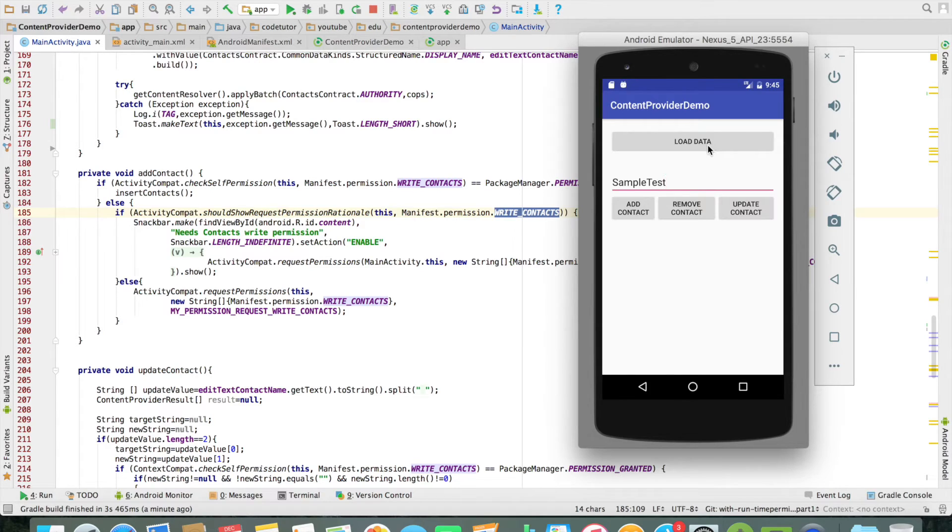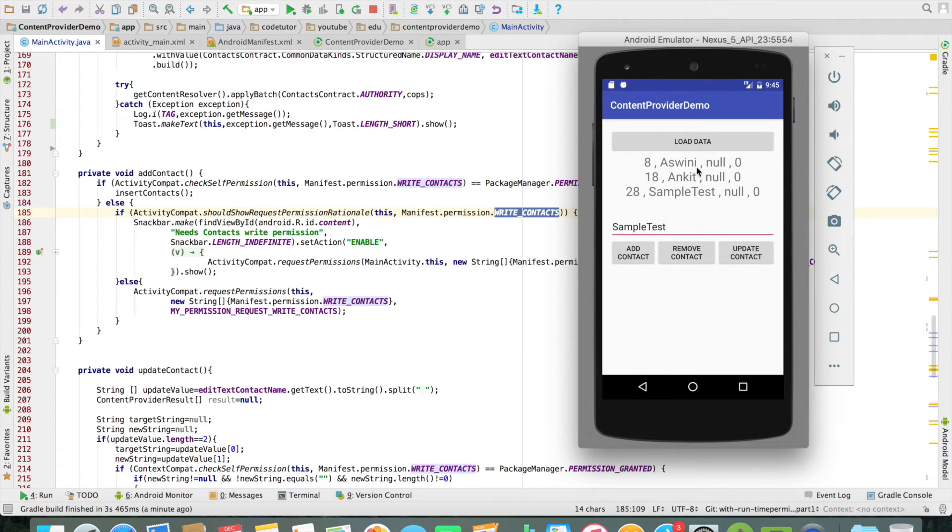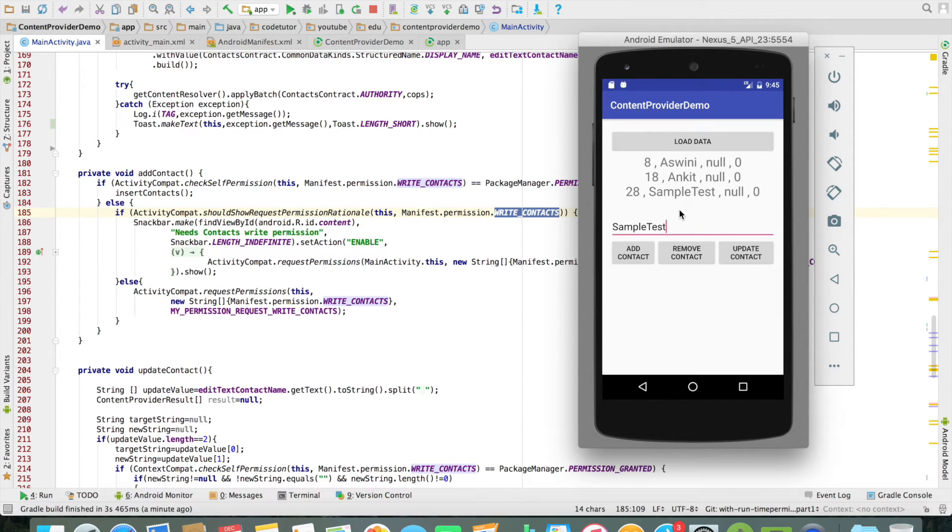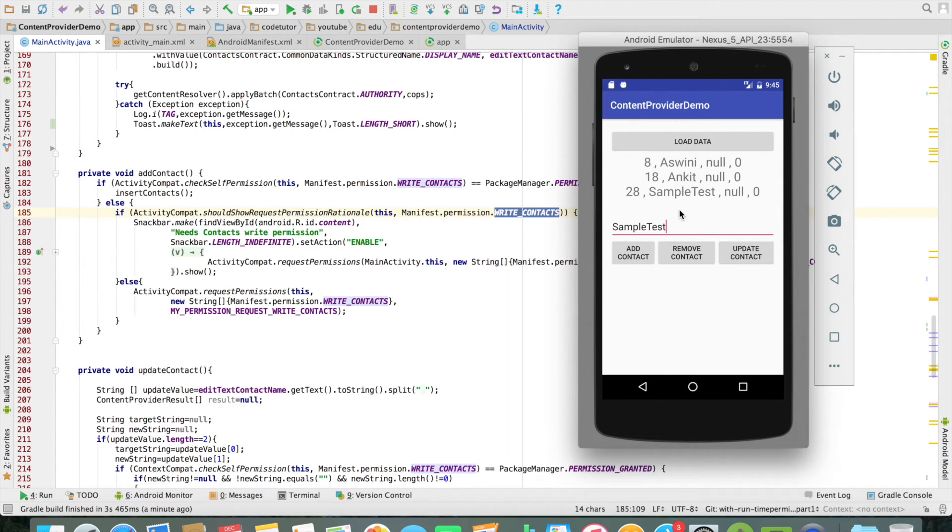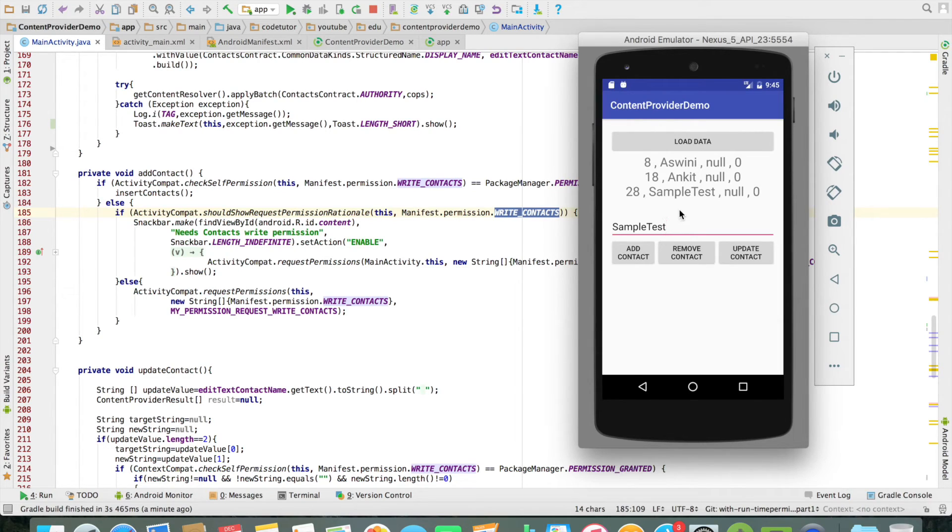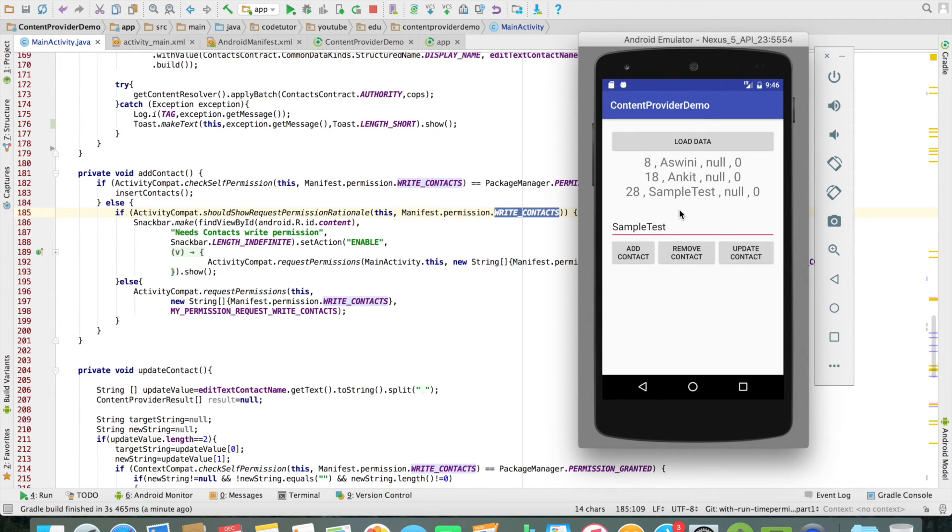If I now click on the load data, you will observe that that particular sample test that we just added is automatically available. And if you observe when I clicked on the load data, it didn't once again ask me the permission for reading the contacts. It automatically had because I had already granted the write contacts permission and read contacts belongs to that particular category and it is already declared in the manifest file. So it automatically got that particular permission.